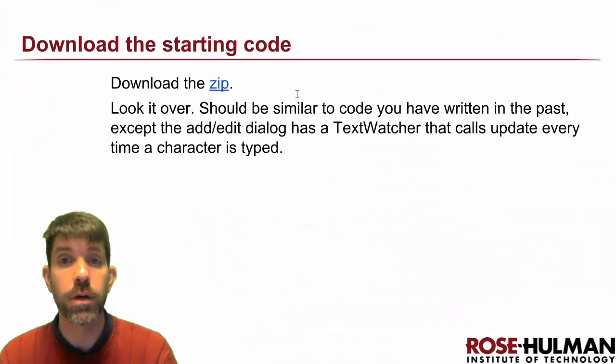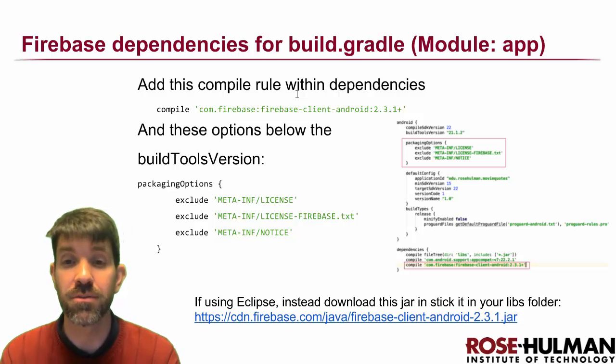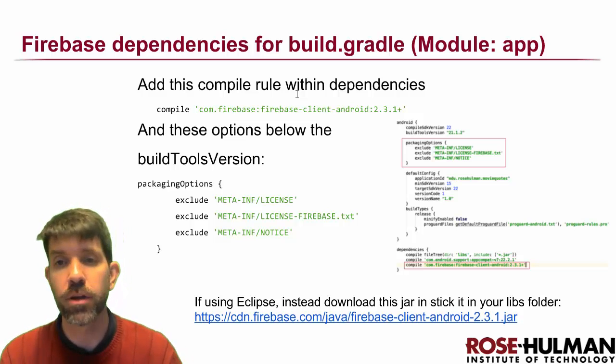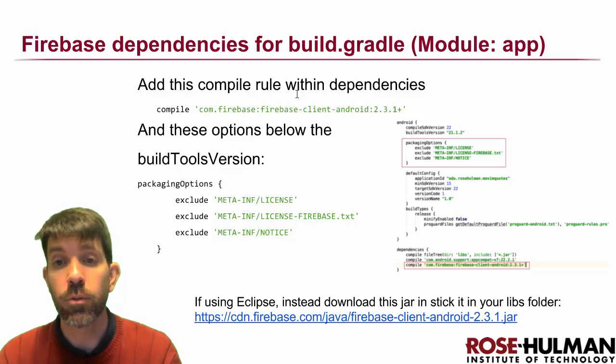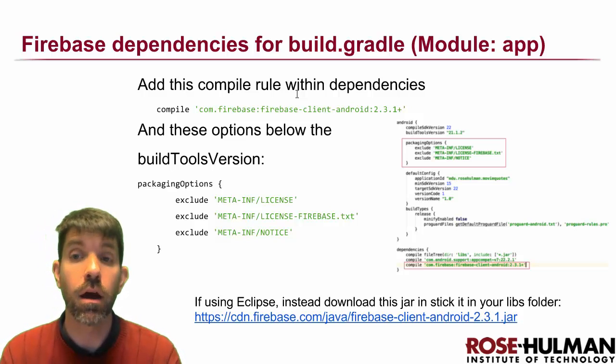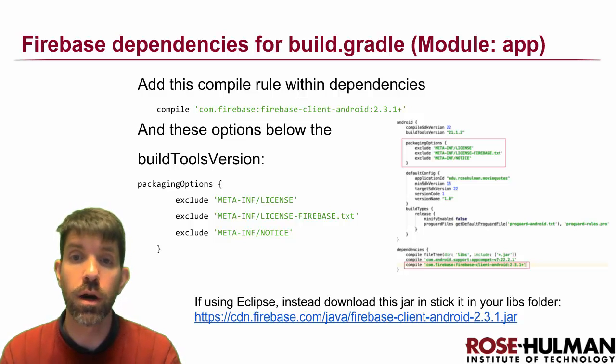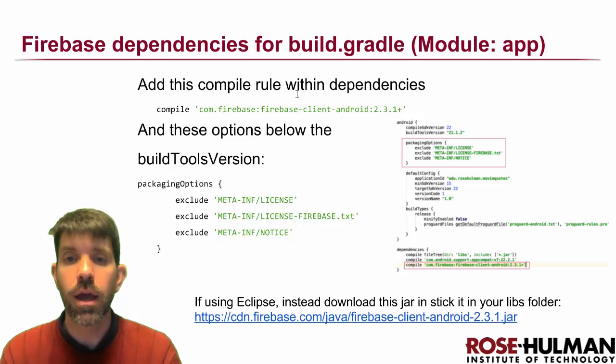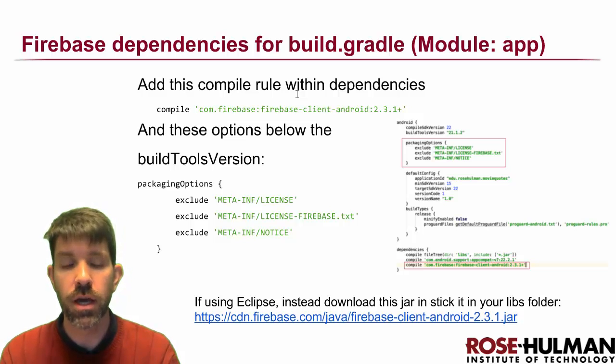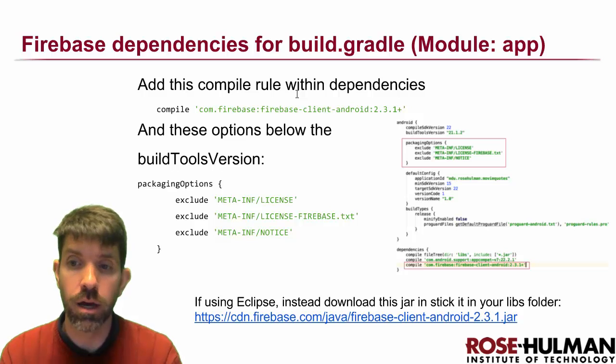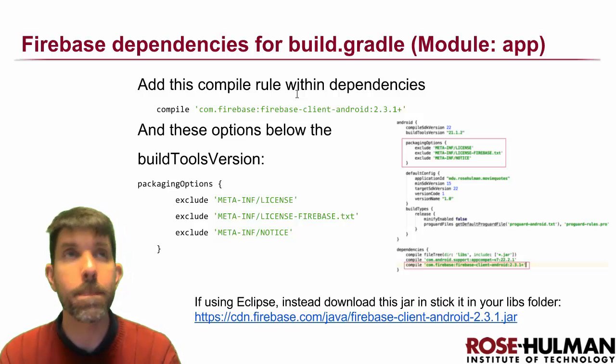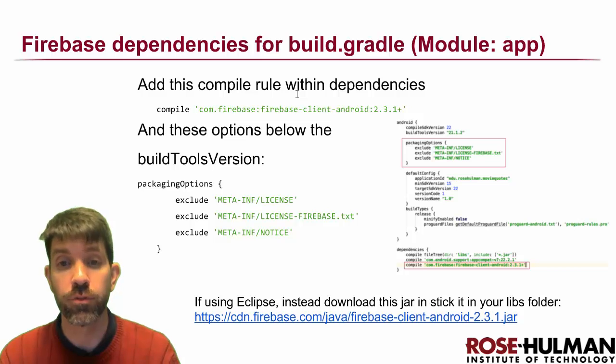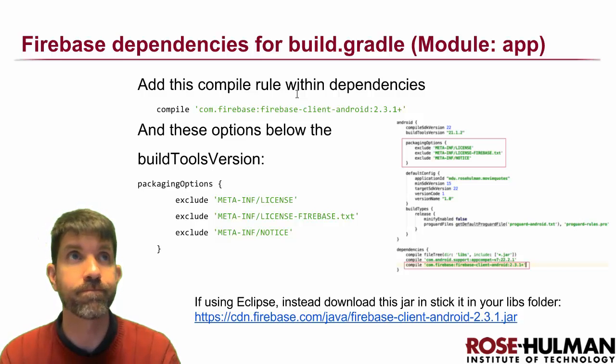So let's go ahead and actually start making this into Firebase code. So the first thing is that we're going to need to change some things here in our build.gradle. So we need to go ahead and connect to the Firebase library. And then there is something with the build tools version. We're going to have to set up some packaging options for this to work. So go ahead and do that right now.